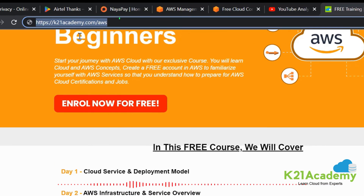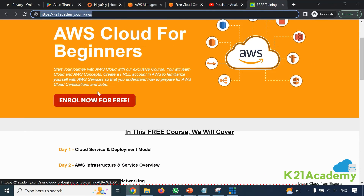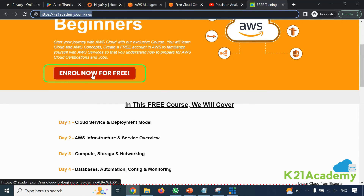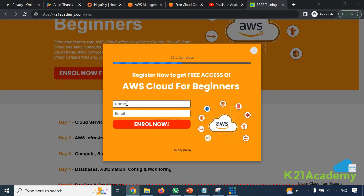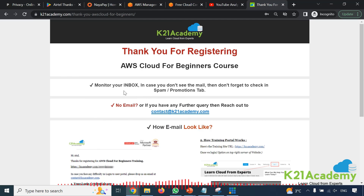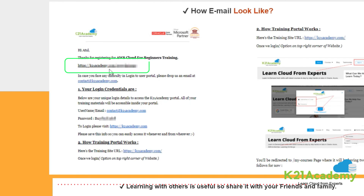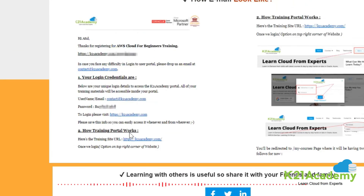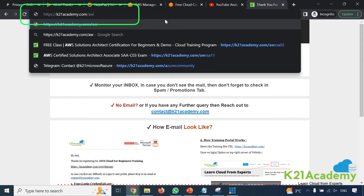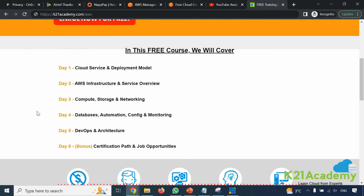Register and enroll for free by going to k21academy.com/aws. Go to that page and click 'Enroll now for free'. Enter your name and email address and click enroll. Within five minutes check your inbox — if you can't find the email, check your spam folder or promotions tab. You'll receive login details and a WhatsApp group link. Make sure you join the WhatsApp group and log into the portal. On day 1 you'll get the cloud service model and deployment model content within the next couple of hours after enrolling.